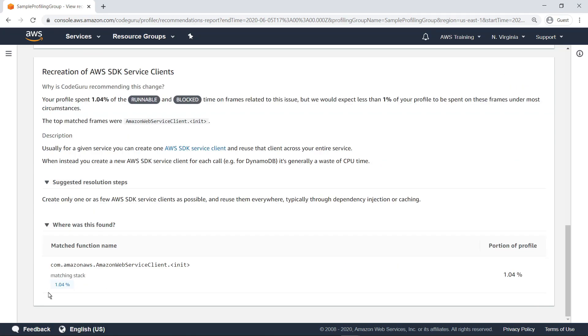The second recommendation points out the redundant construction of the Amazon SQS client, which is recreated every time the main loop restarts. CodeGuru says that the profile spends 1.04% of its runnable and blocked time recreating AWS SDK clients, when in performant apps it typically spends less than 1%. It then identifies the method call which appears to be most matched to this issue.